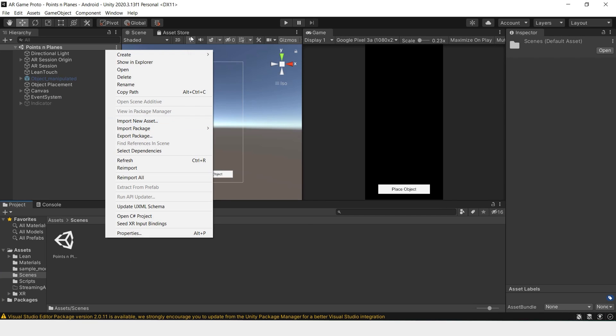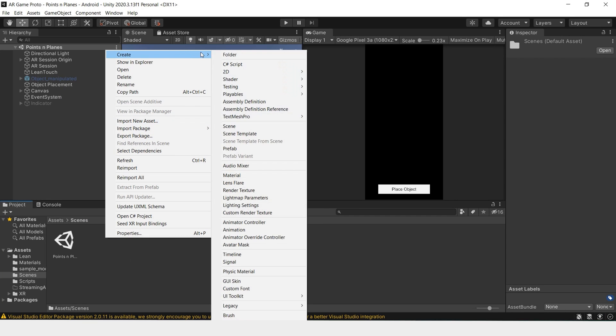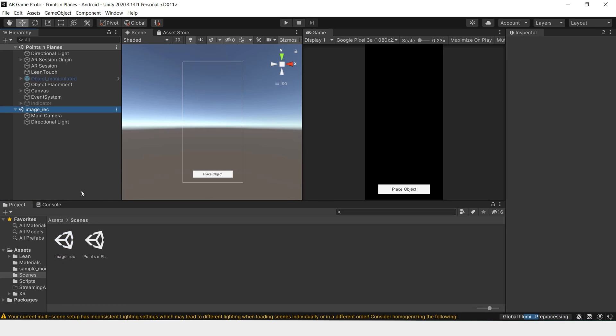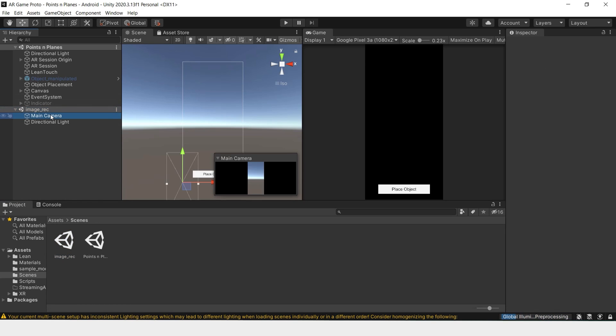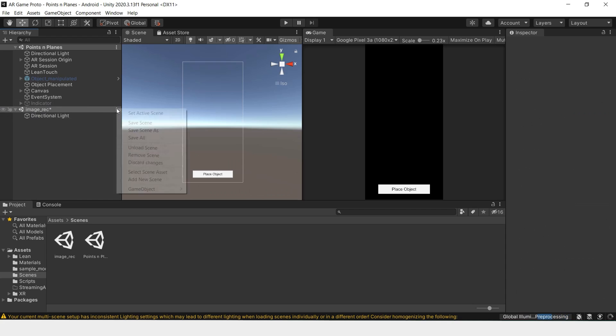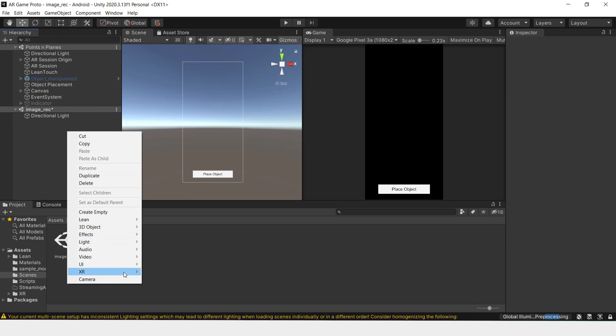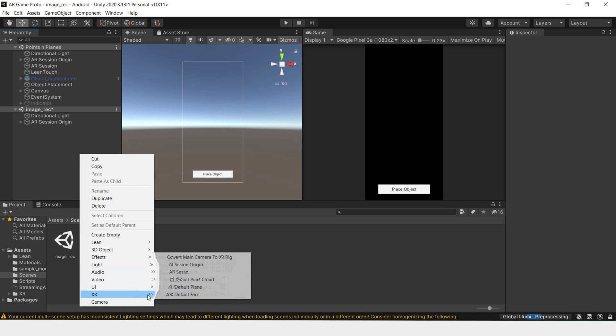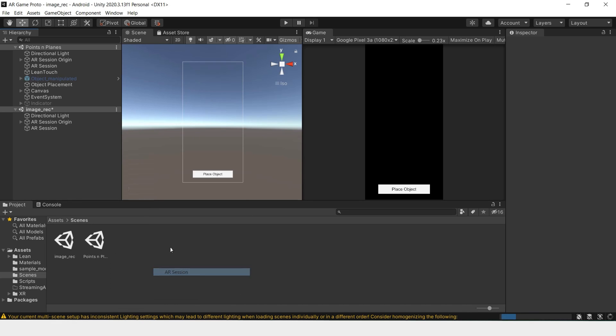So let's first create a new scene and name this image recognition. I'll just drag it in here, delete the main camera, set as the active scene, create our AR session origin and our AR session.